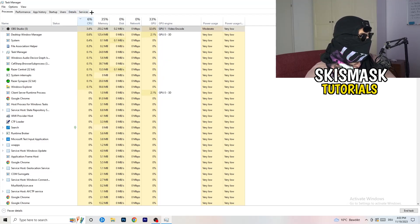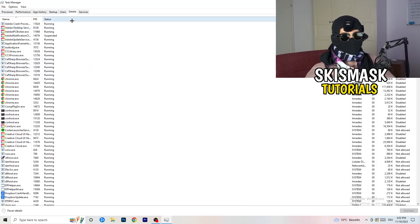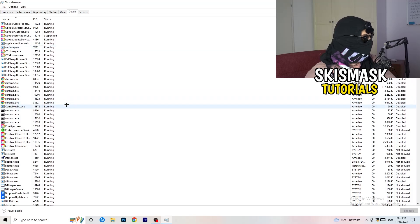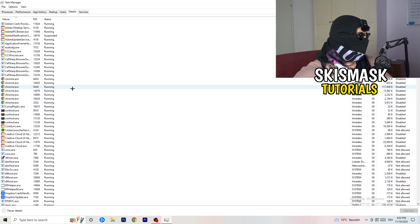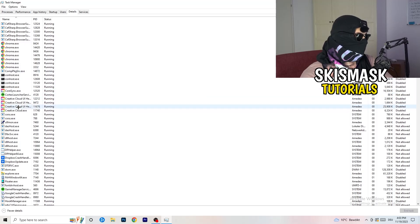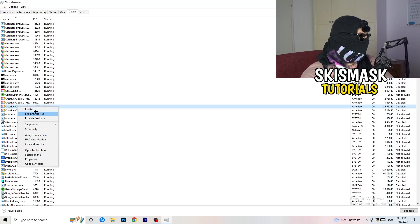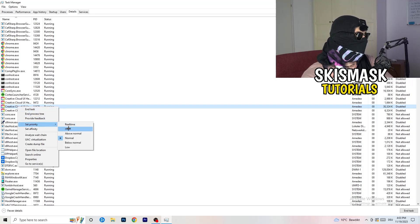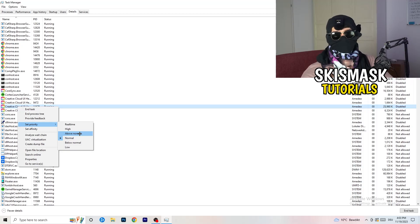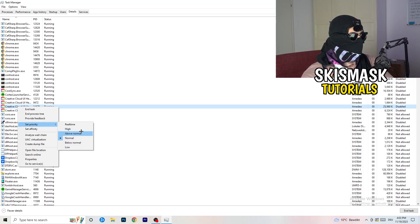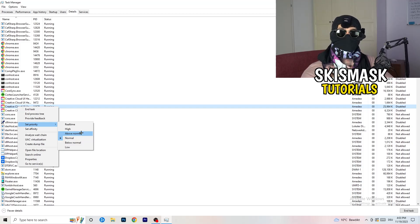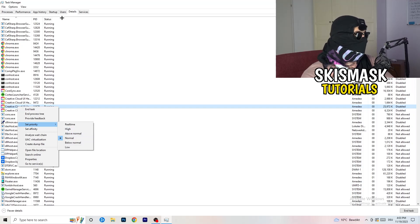Next, go to the Details tab on the left-hand side at the top. Find your game's process — I'll demonstrate with another app since my game isn't running. Right-click it, go to Set Priority, and choose either High or Above Normal. You need to check which one works better for your specific PC, so try both options and stick with whichever performs better.